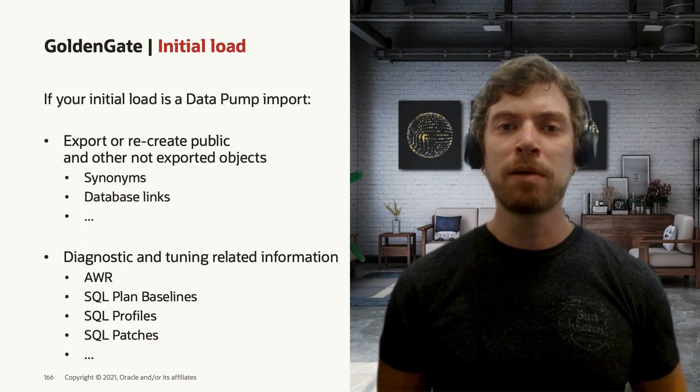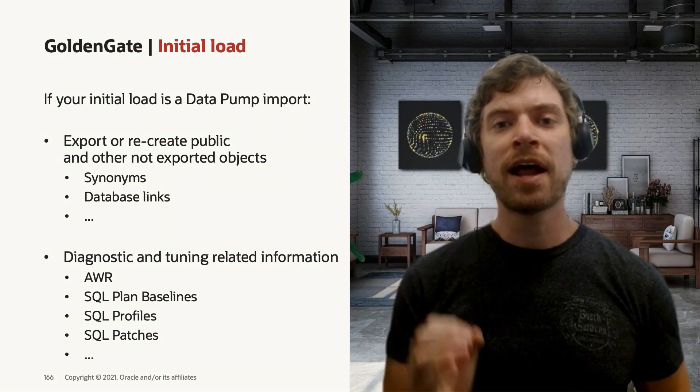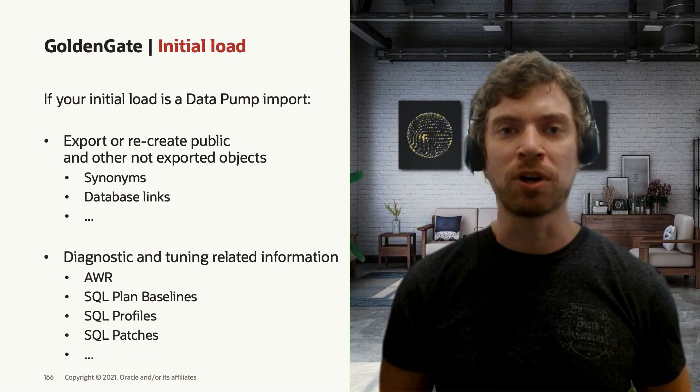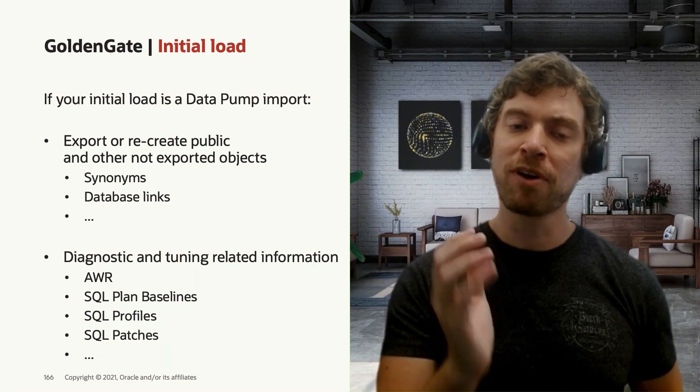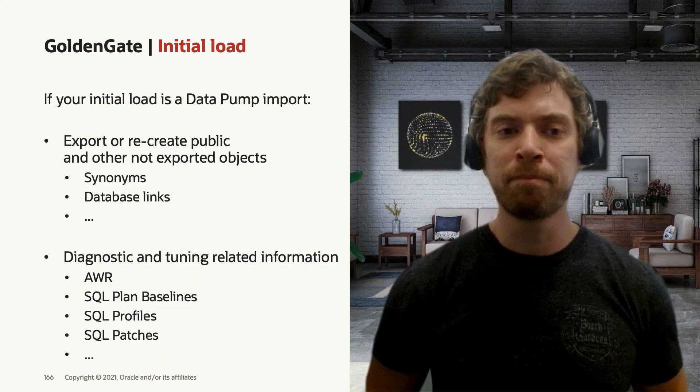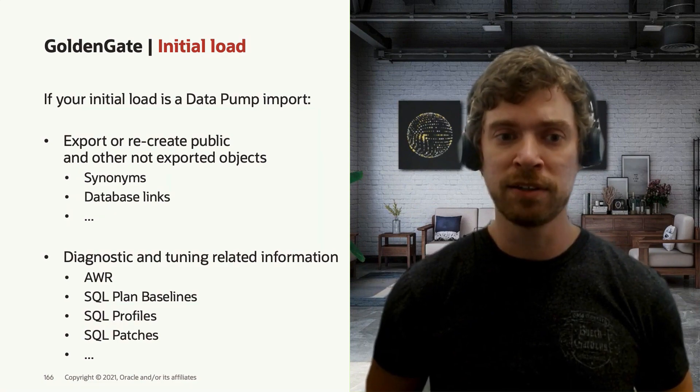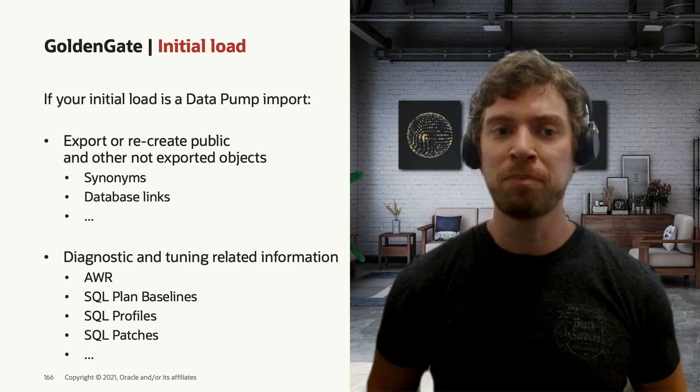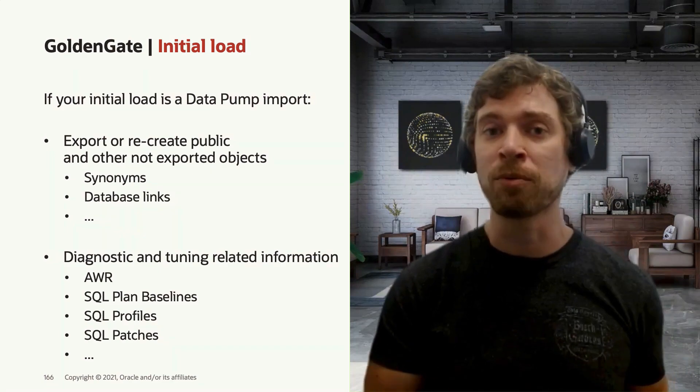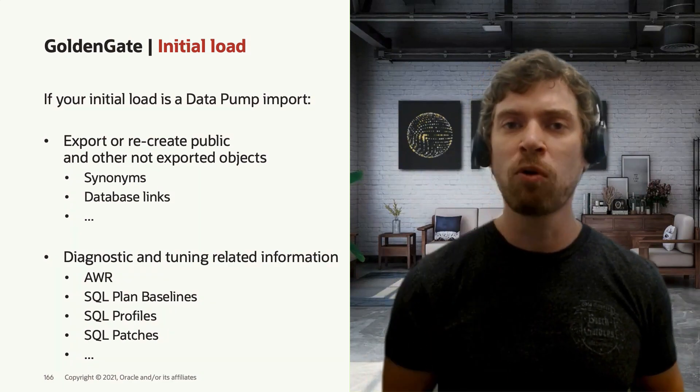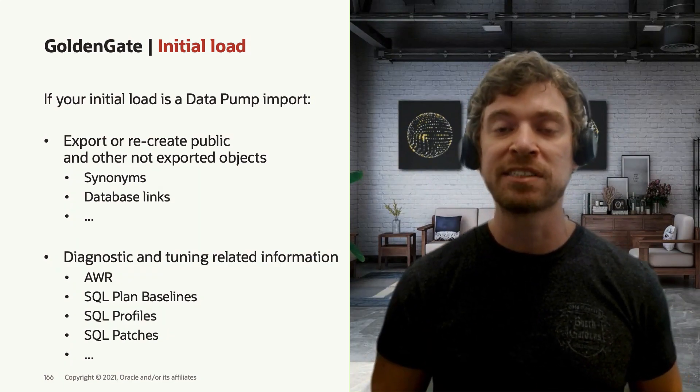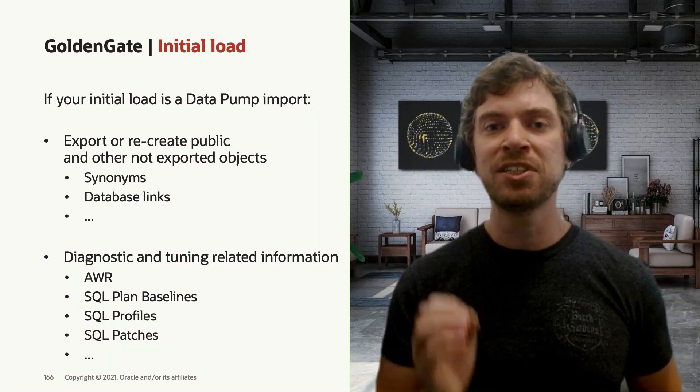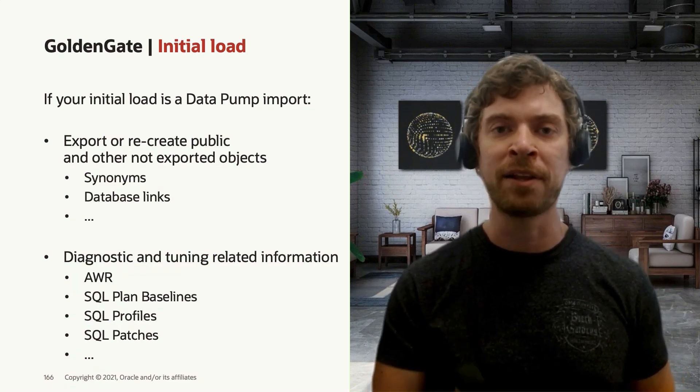If you use Datapump as your initial load method, just don't forget that the full database export will not contain everything. So, for example, you need to recreate the public synonyms and also the database links you had. Also, if you want to ship the AWR reports you had in your previous systems or the SQL plan baselines, the SQL profiles or SQL patches, you have specific procedures to export this information from your metadata.